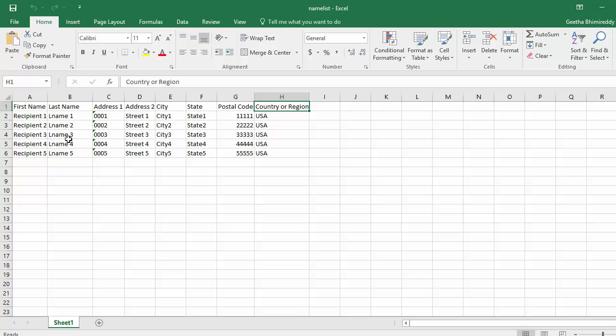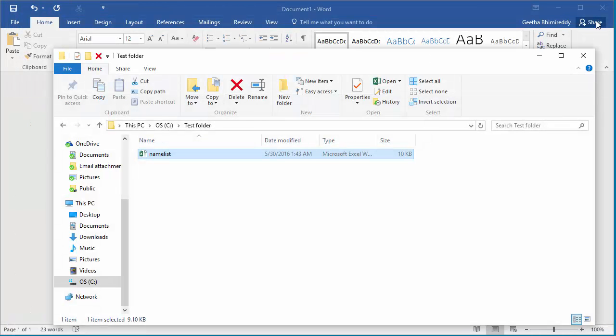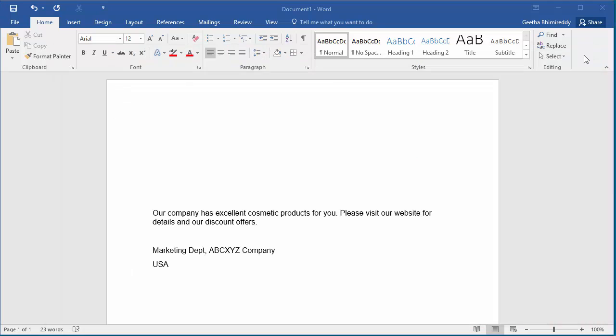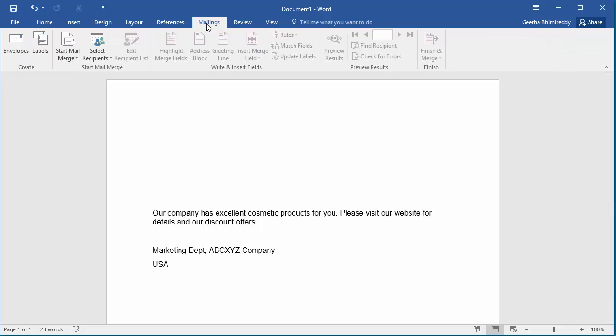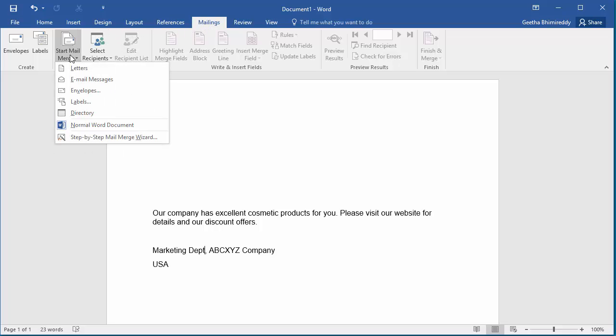Now, go back to the document. Click on Mailings. Click on Start Mail Merge. Click on Step-by-Step Mail Merge Wizard.